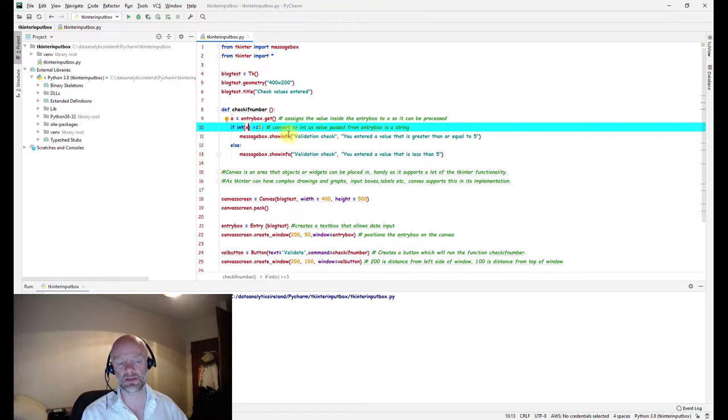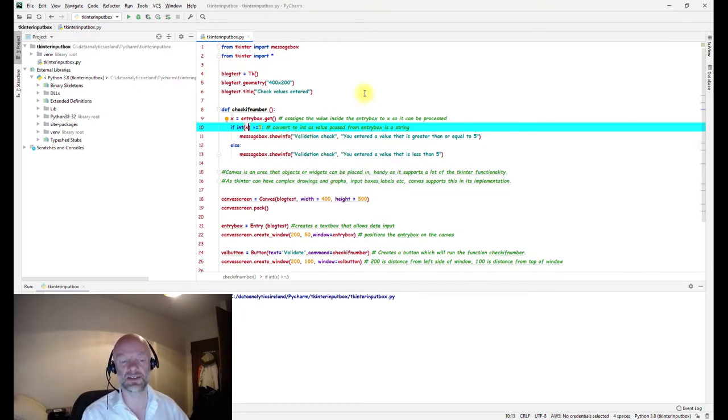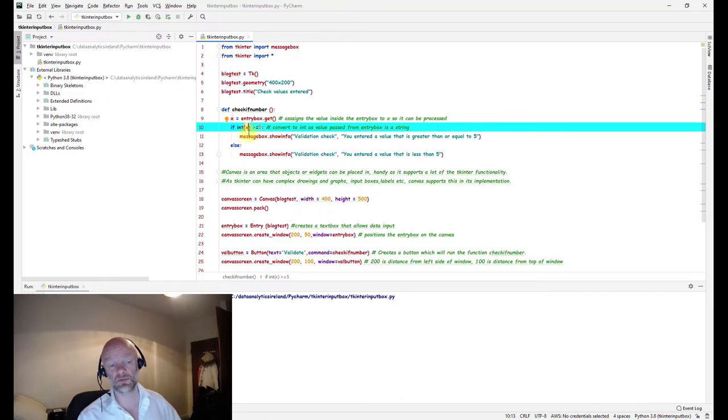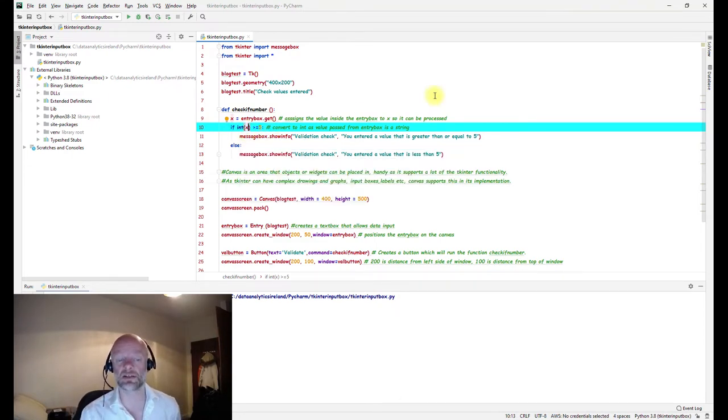One thing to note: the value we're bringing from the input box, if it's a number, we have to convert that to a number to do the comparison. If you don't put this int in front of the x and have the x inside brackets, it will throw up an error.